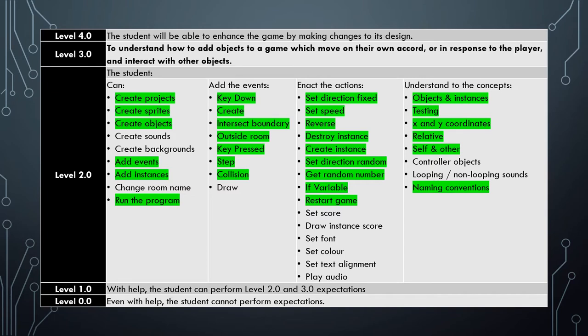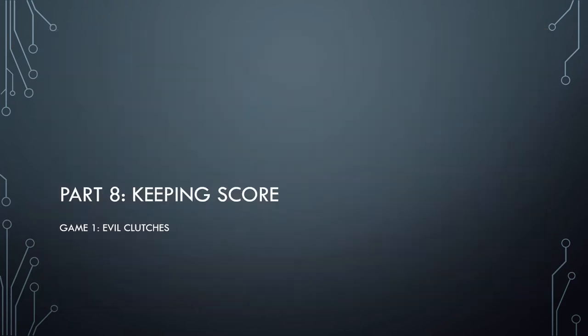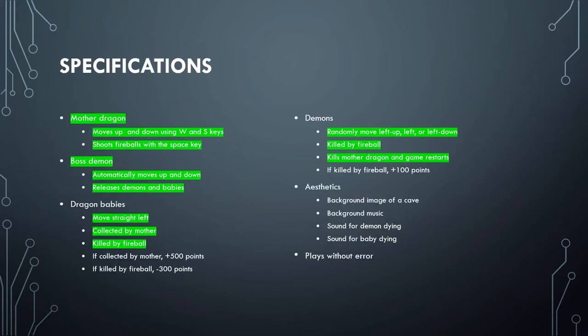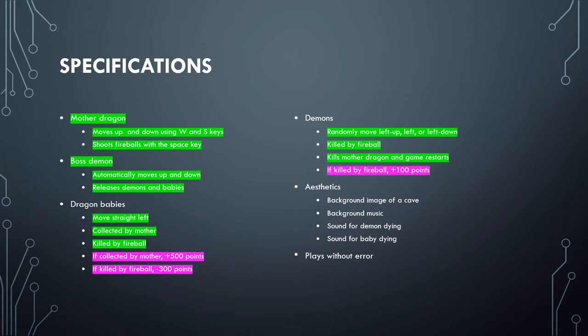So they're all highlighted there. In this tutorial we're going to do some really important stuff. We're going to look at how you keep score and record and display score on the game. Now looking at our specifications we've done all the specifications for the mother dragon and the boss demon. And apart from the score elements they're the only ones we have left for the dragon babies and the demons. So these are the specifications that we will be doing in this video.